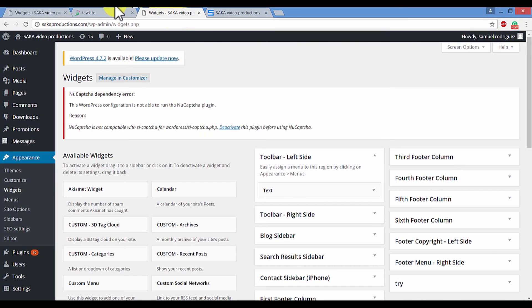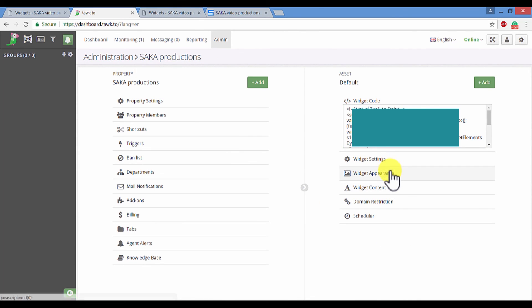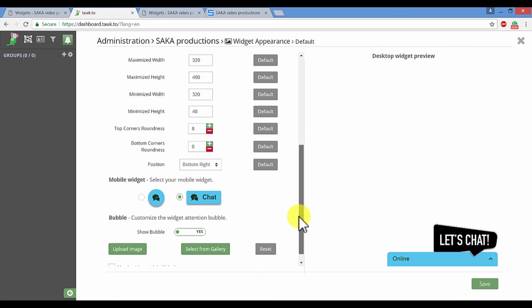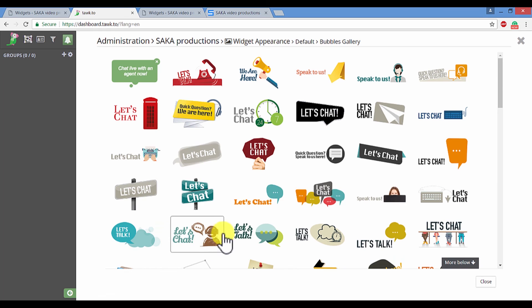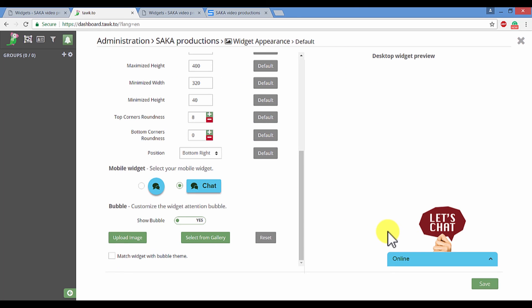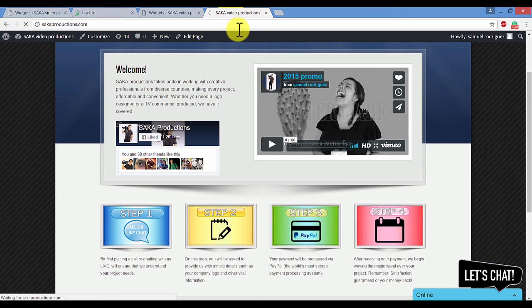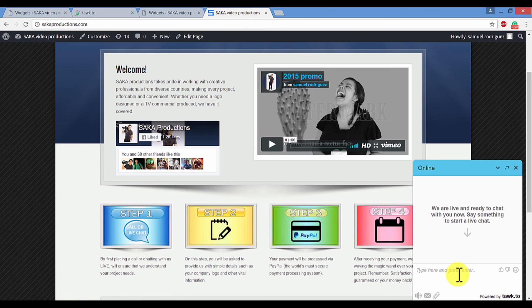You can customize the widget to your liking. For example, if we go to widget appearance, you can customize the color of how it looks. Just as an example, I'll just go ahead and choose a different style. So I'll go to select from gallery and I'll select this one for example purposes. And then I'll click save. And if I head on over back to my main website at sagaproductions.com, you will see that the widget has successfully changed.